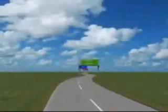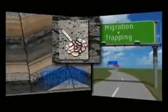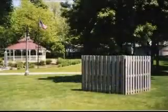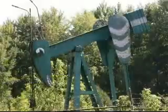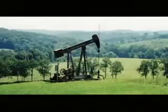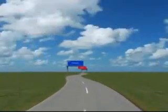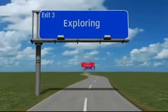There you have it — a brief explanation on the migration and trapping of crude oil and natural gas. With continued research and development, we will be able to produce the safest, cleanest, and most efficient natural energy all across Ohio. For more information, follow the road map to video series Exit 3, highlighting the exploration of crude oil and natural gas.